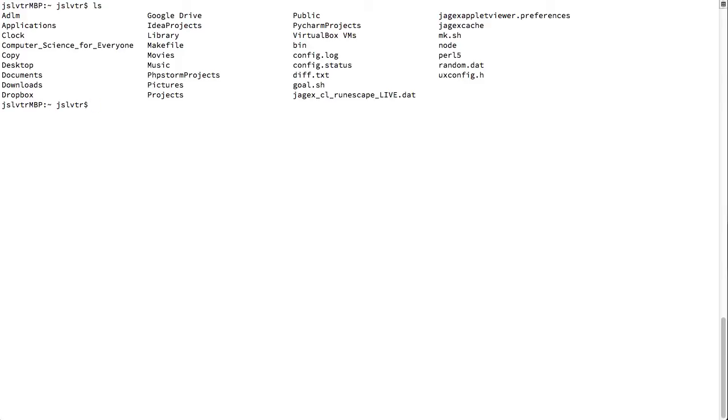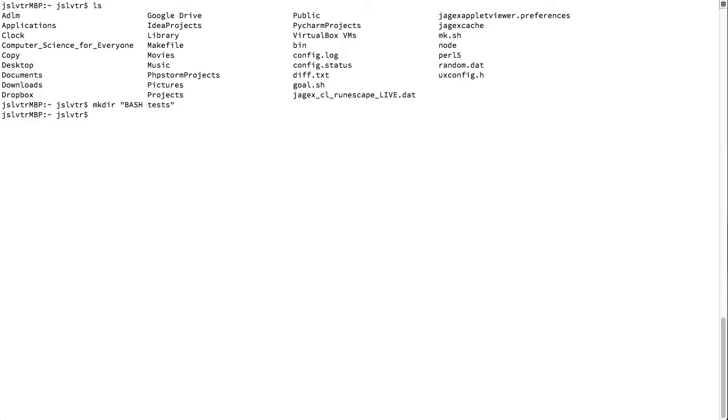We can do this by make mk directory dir. Make directory kind of reads off the command name. And then we specify which directory we want to create. So here it's going to be bash tests. And then we can change directory and go to bash tests.